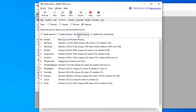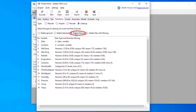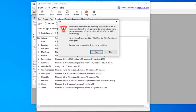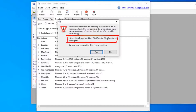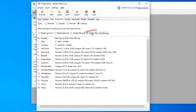Next we have two options: Delete Missing and Delete Observations with Missing — there's a slight difference between them. Delete Missing will delete all variables that have missing data. I'll click Execute and it tells us that max temp, sunshine, wind gust direction, wind gust speed, and wind speed will be deleted because they have missing values. I'm going to click No for the time being.